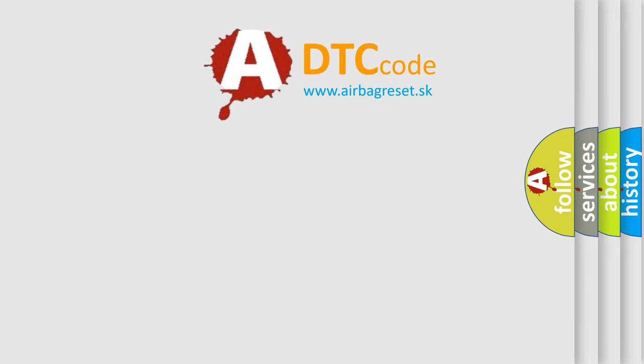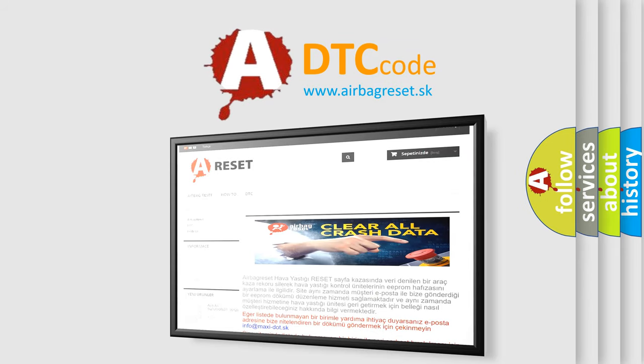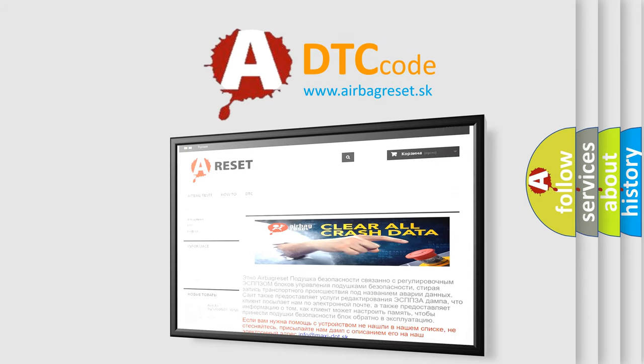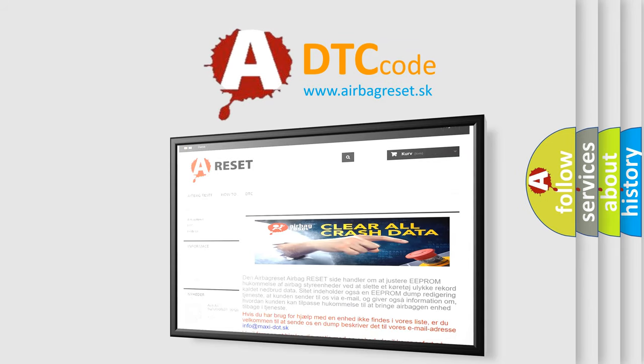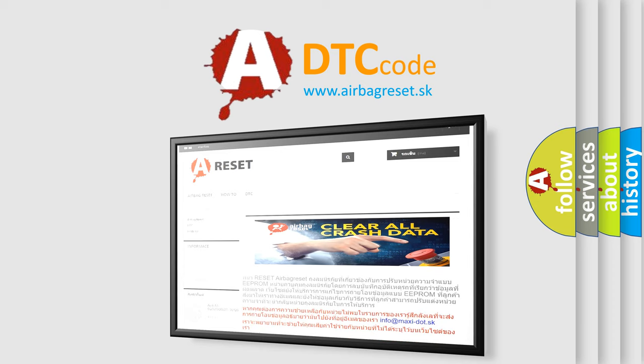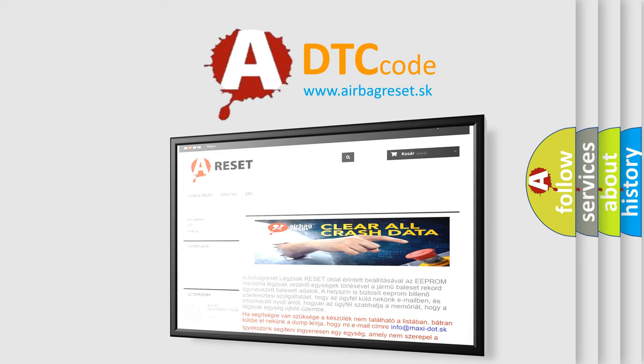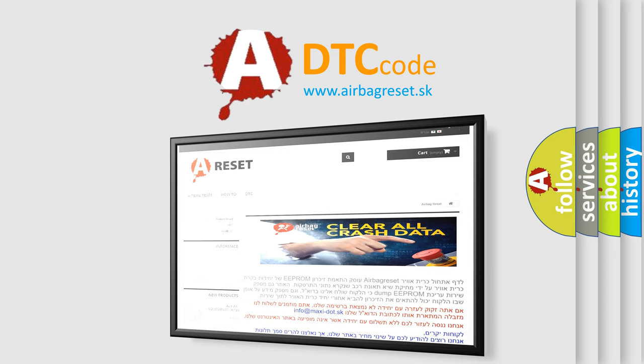The airbag reset website aims to provide information in 52 languages. Thank you for your attention and stay tuned for the next video.